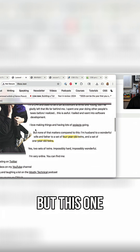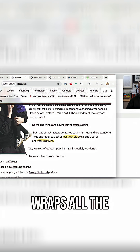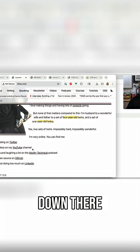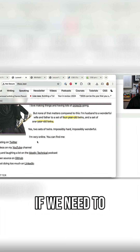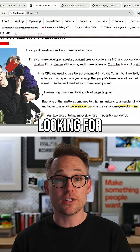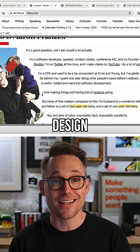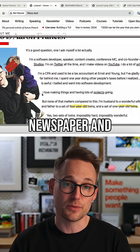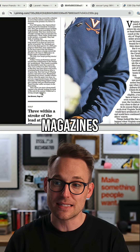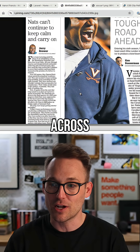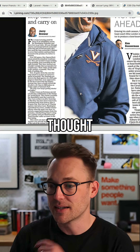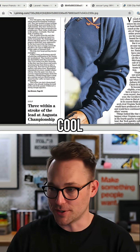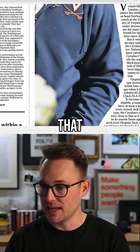But this one still wraps all the way around that image and then floats down there if we need to. When I was looking for design inspiration, I started looking on Pinterest for newspapers and magazines, and I came across this, and I thought, oh, that's pretty cool. I really like that.